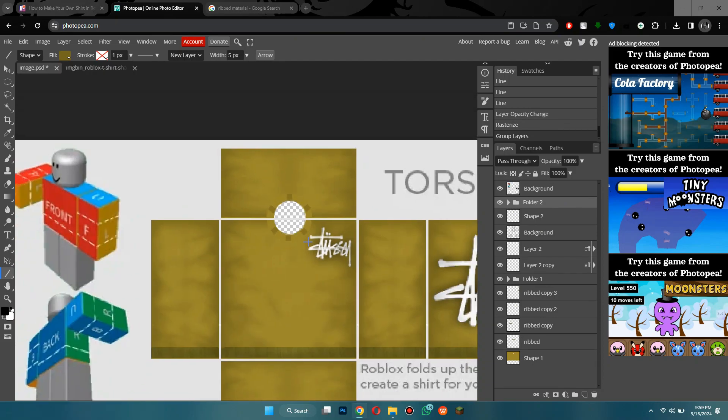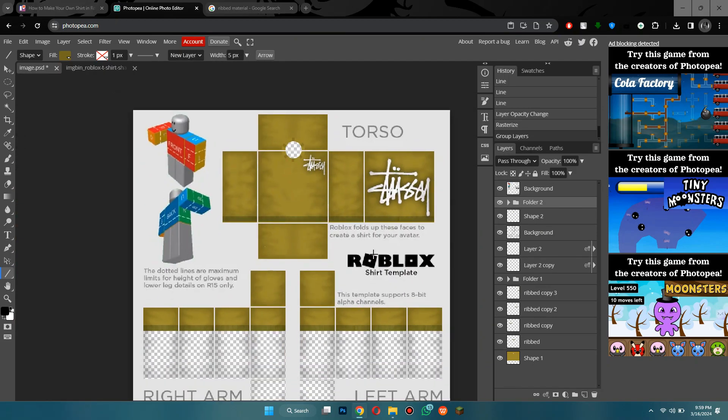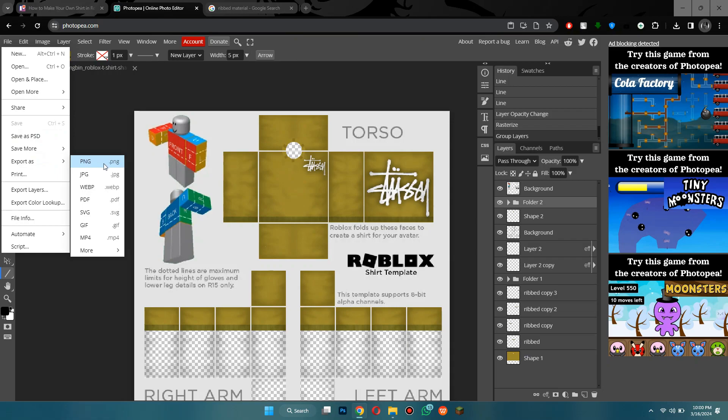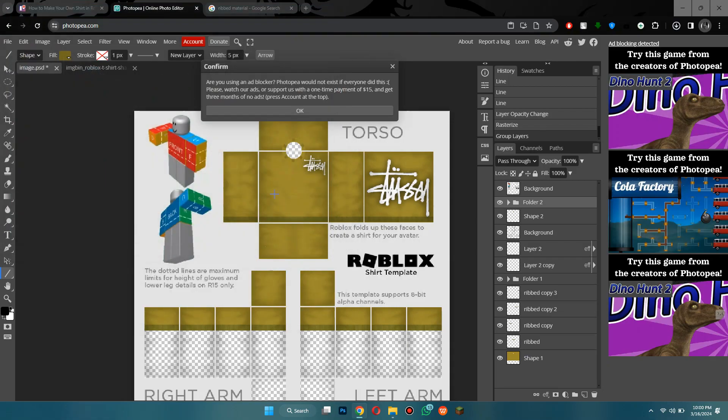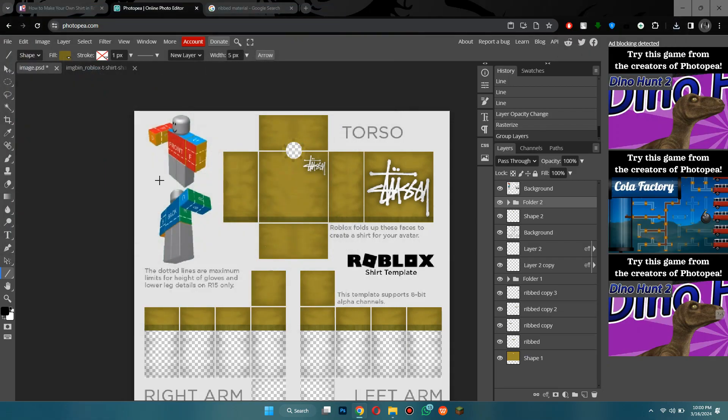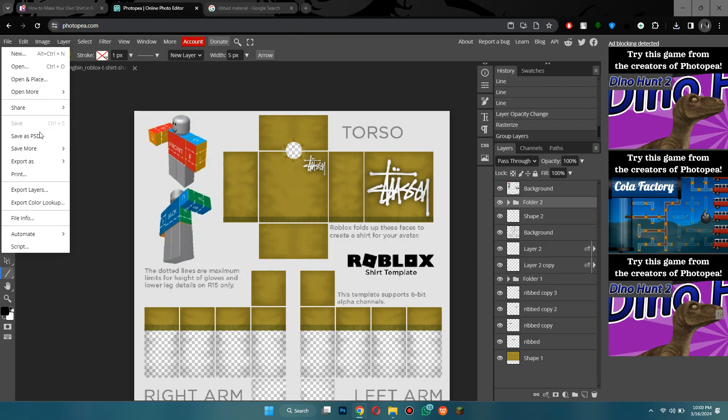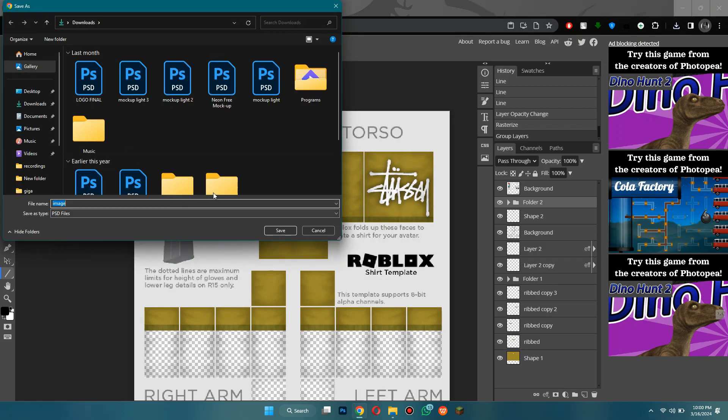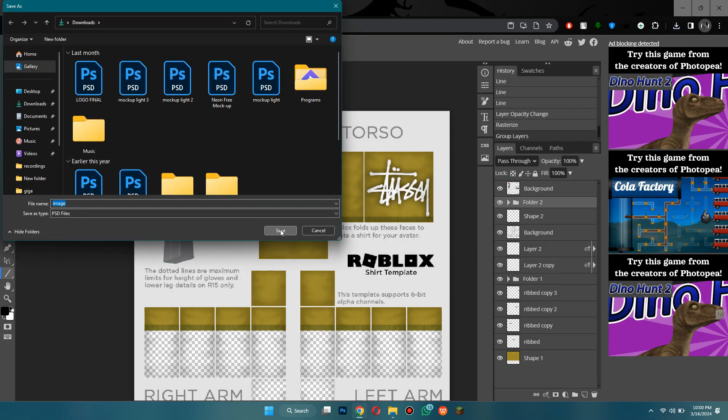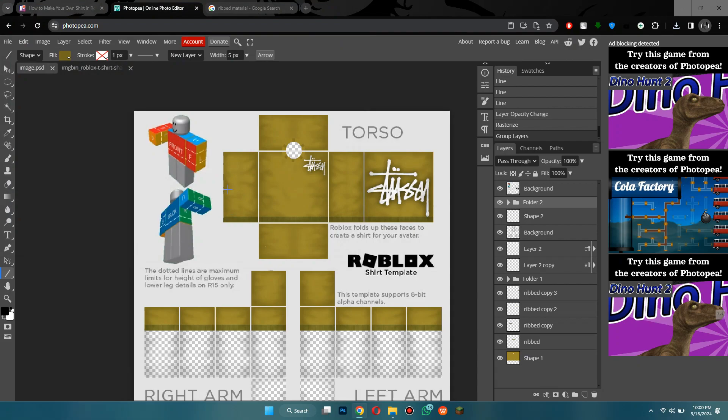So yeah, now I'm going to go to the file tab, select export as PNG and save it. Now make sure the quality is 100%. And if you want to come back to this, then go to file, then select save as PSD right here.